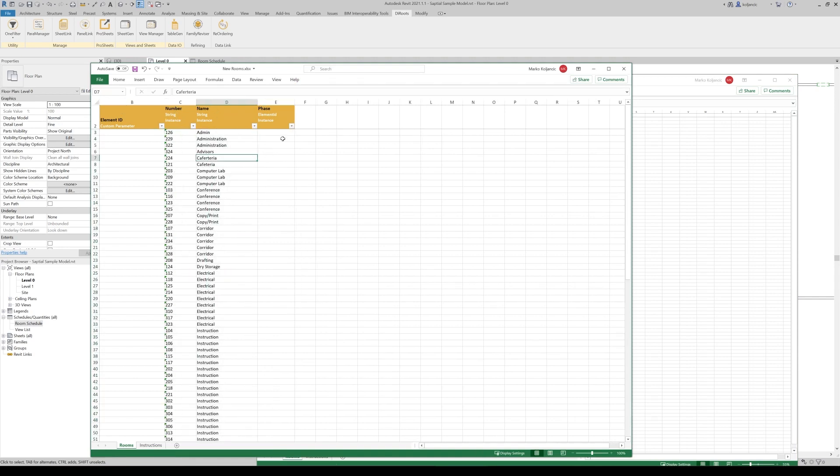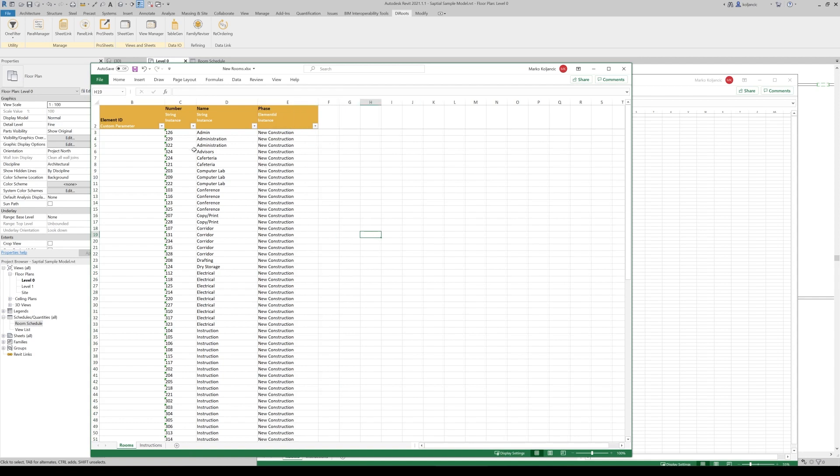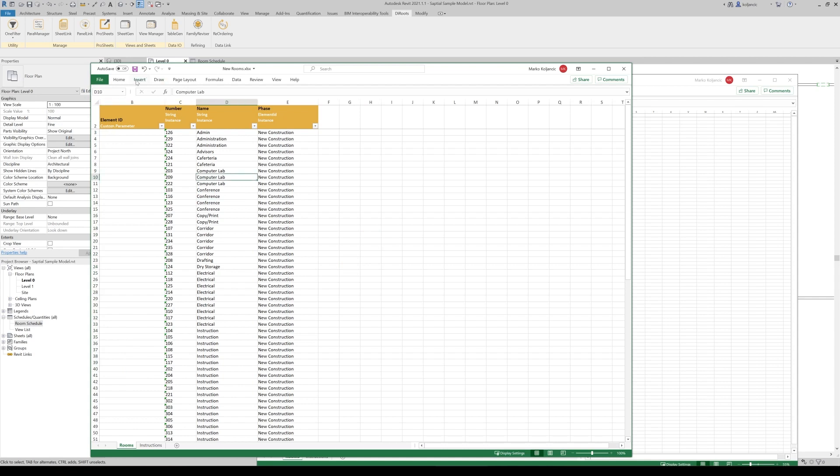We can paste them there. So we have numbers, names, but don't forget, you need to associate some phase. What we will do now, just double click here. So all rooms, new rooms that will be created will be assigned to correct phase. And this is all, you don't have any element ID because these are rooms that don't exist in the Revit model itself.